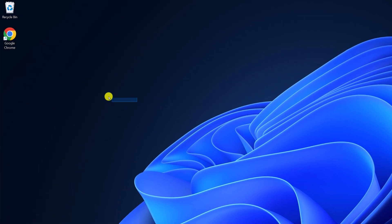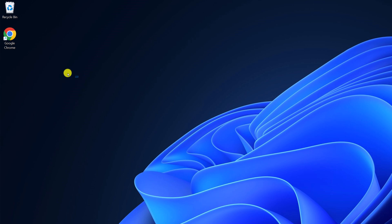Here it will show all the desktop icons that are currently set up to show on the desktop. However, if you find that the This PC icon is missing from the desktop, then you can easily add that.